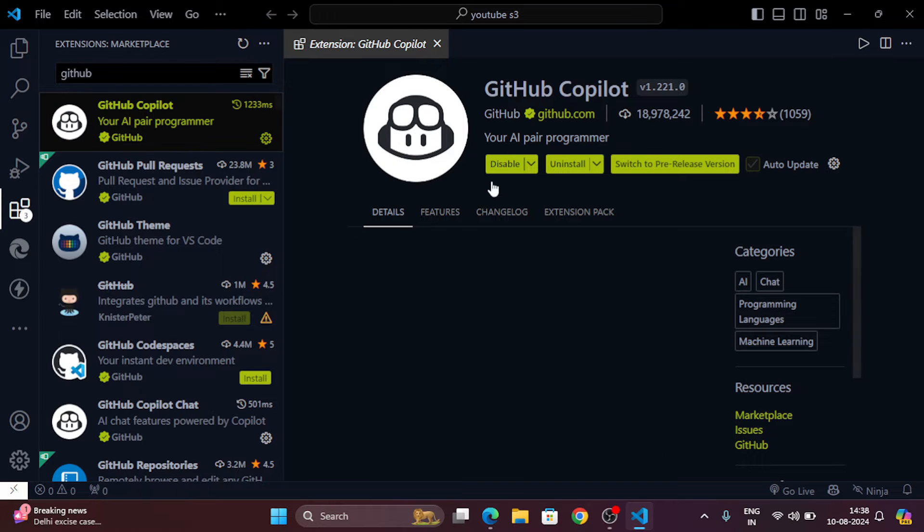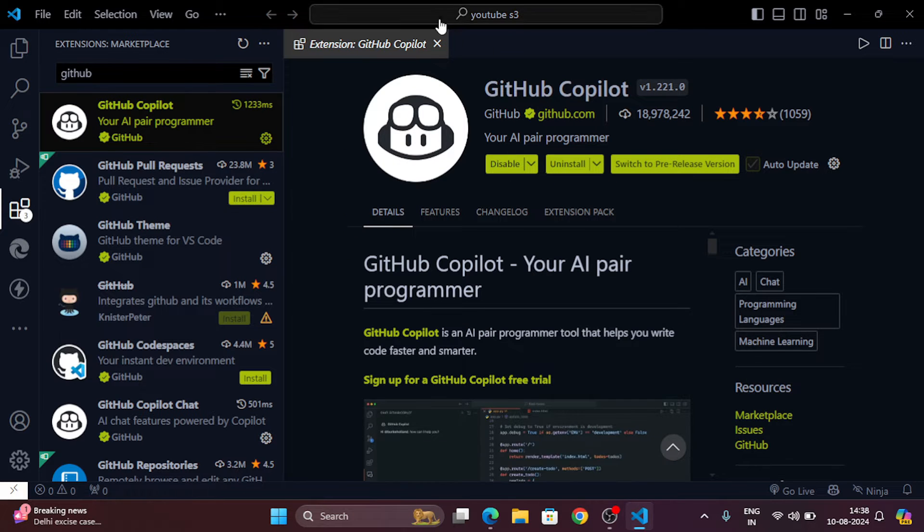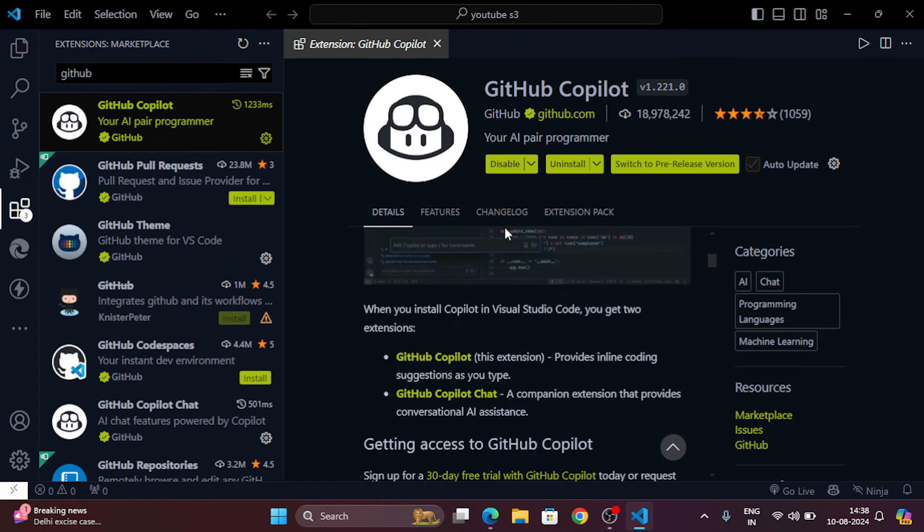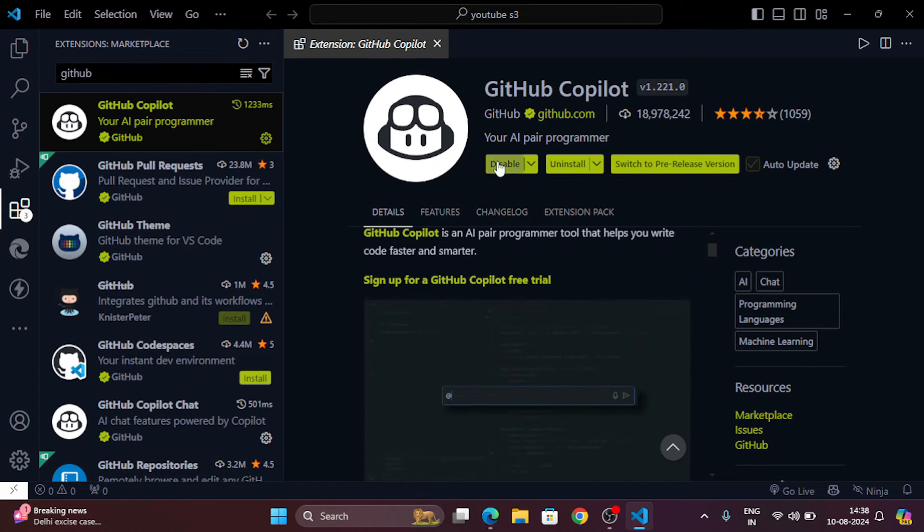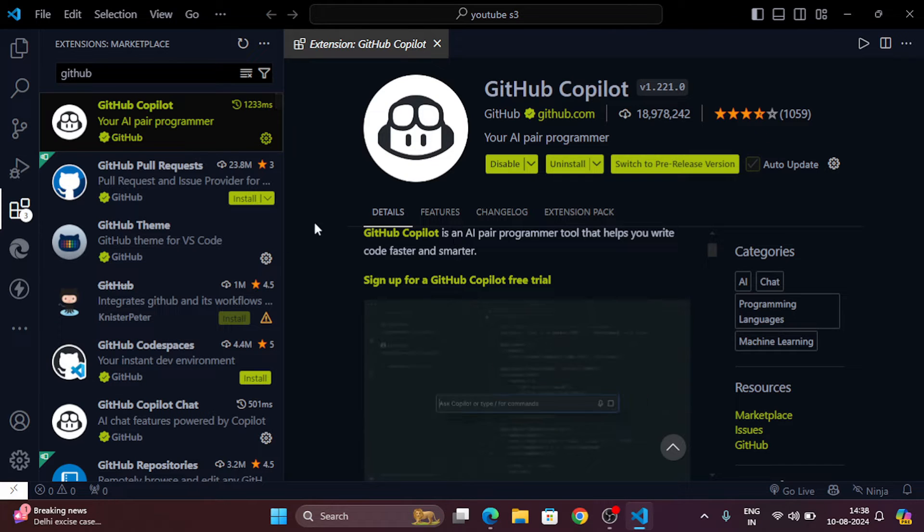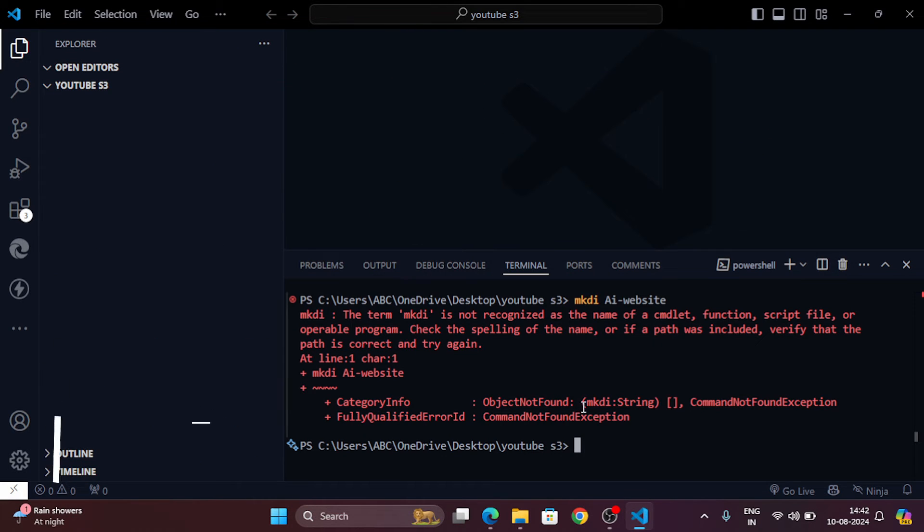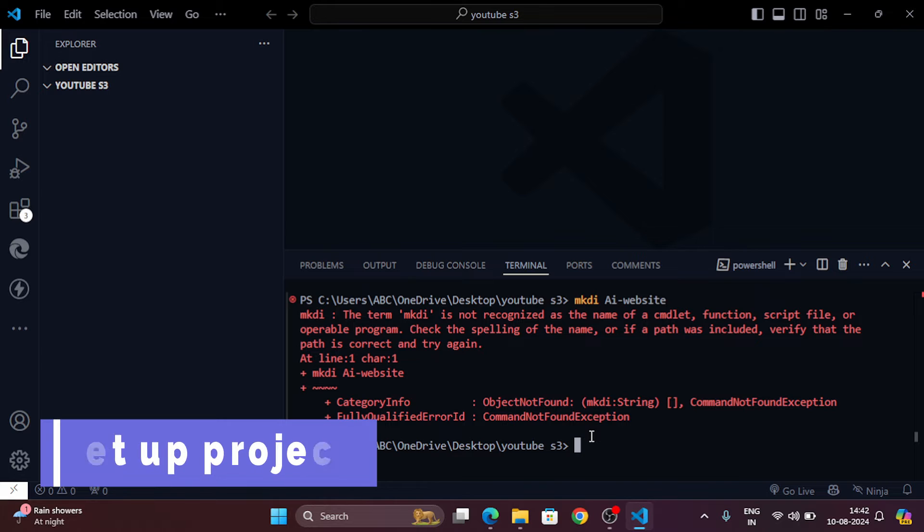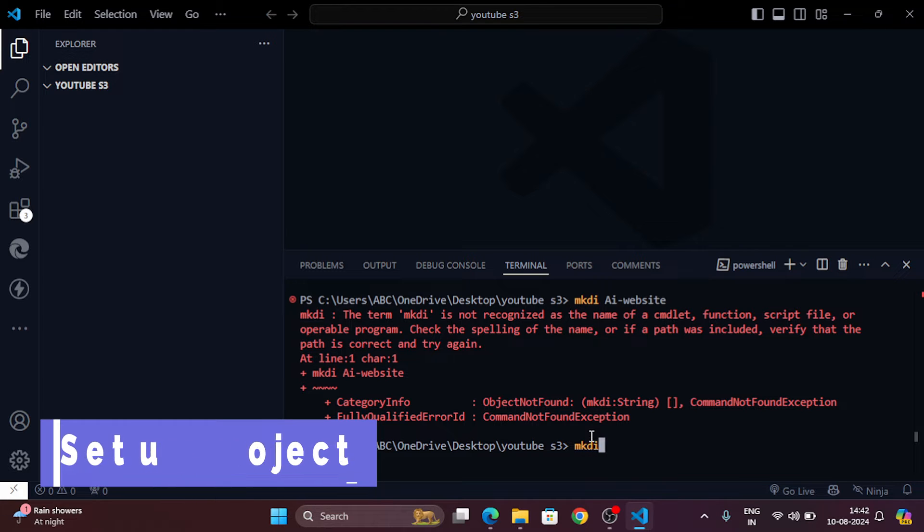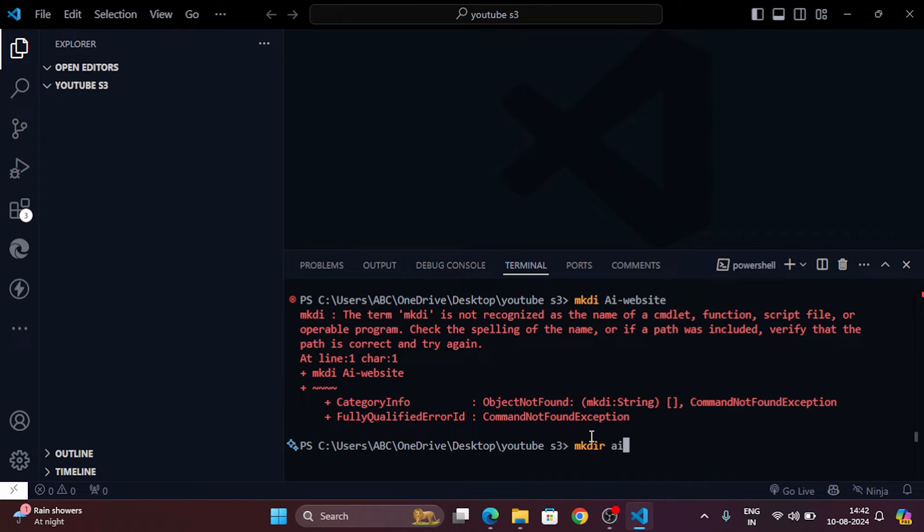Let's start by creating a new project. Open your terminal and create a new folder for your website. I am creating a folder for a project named AI website.